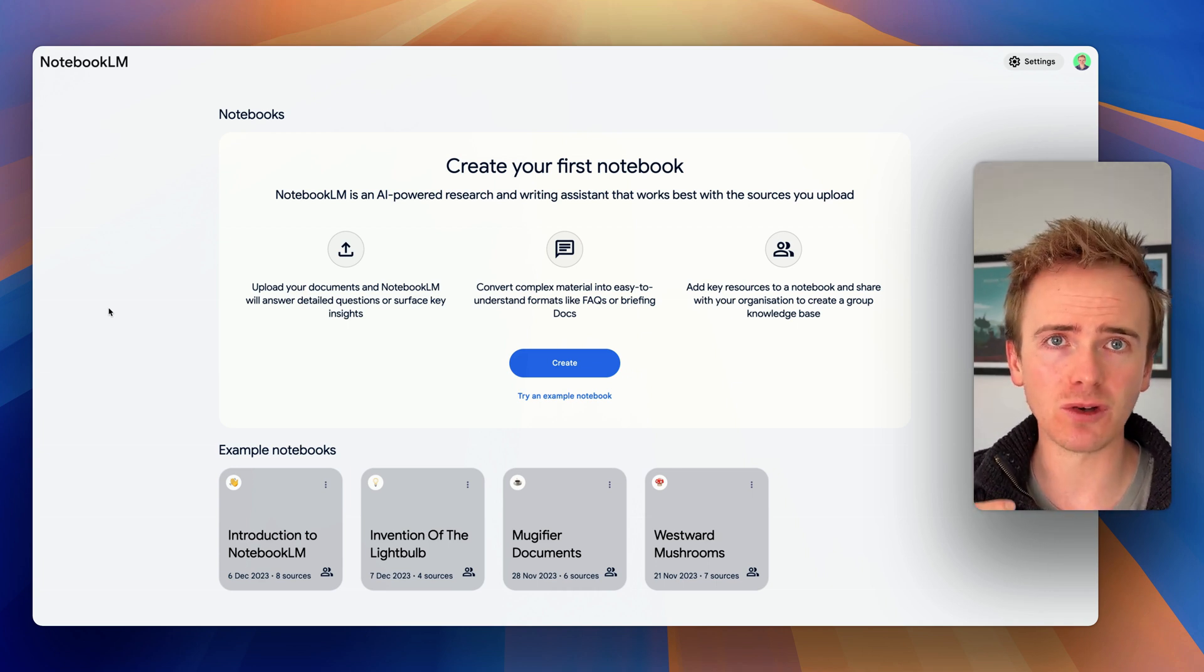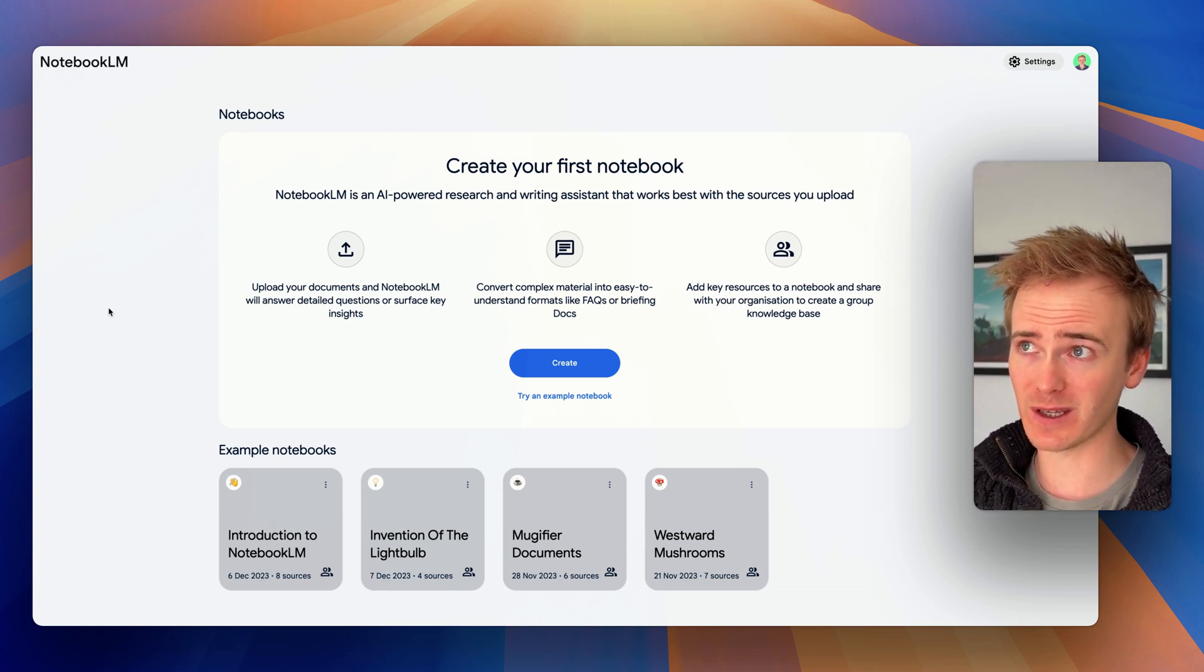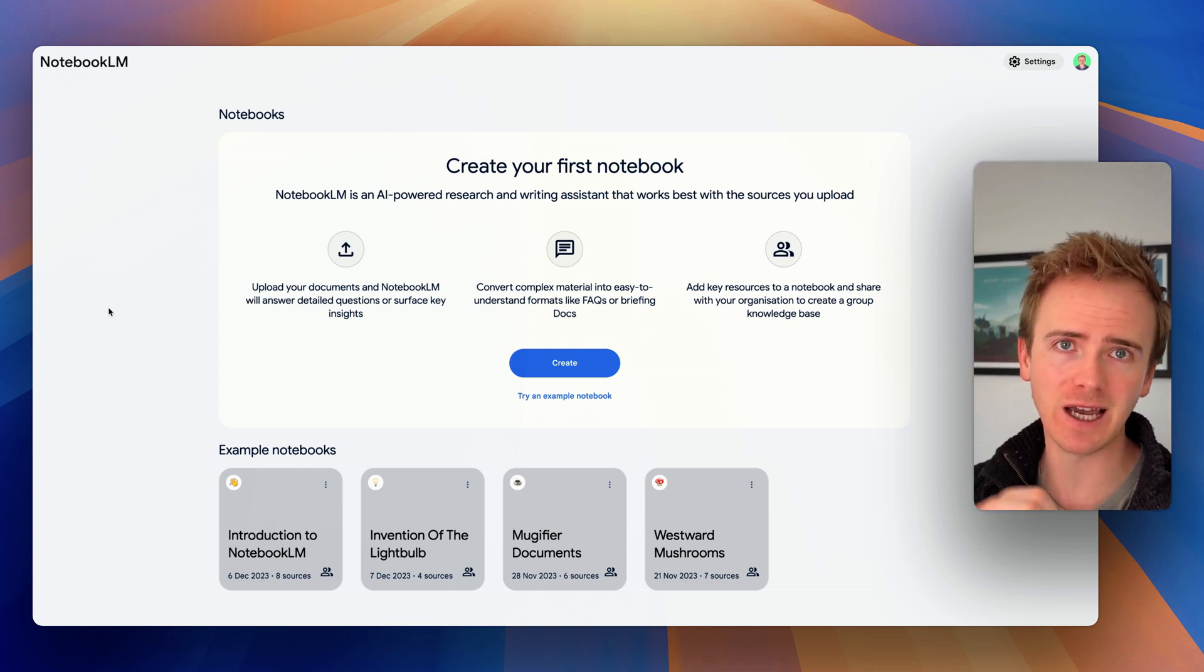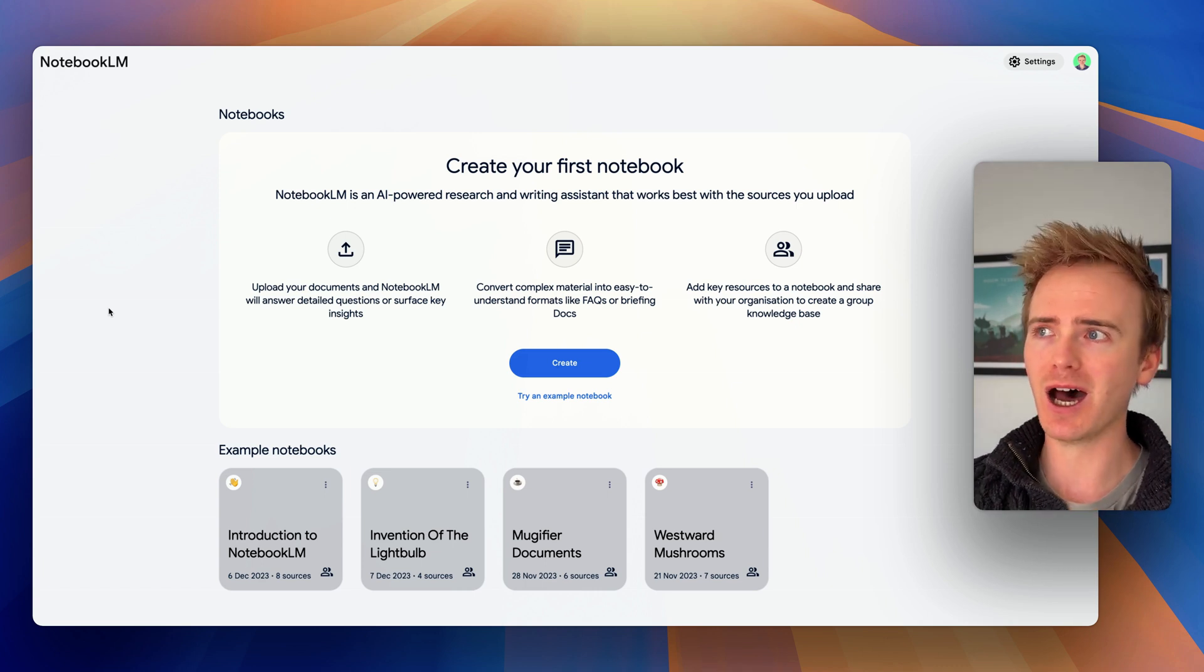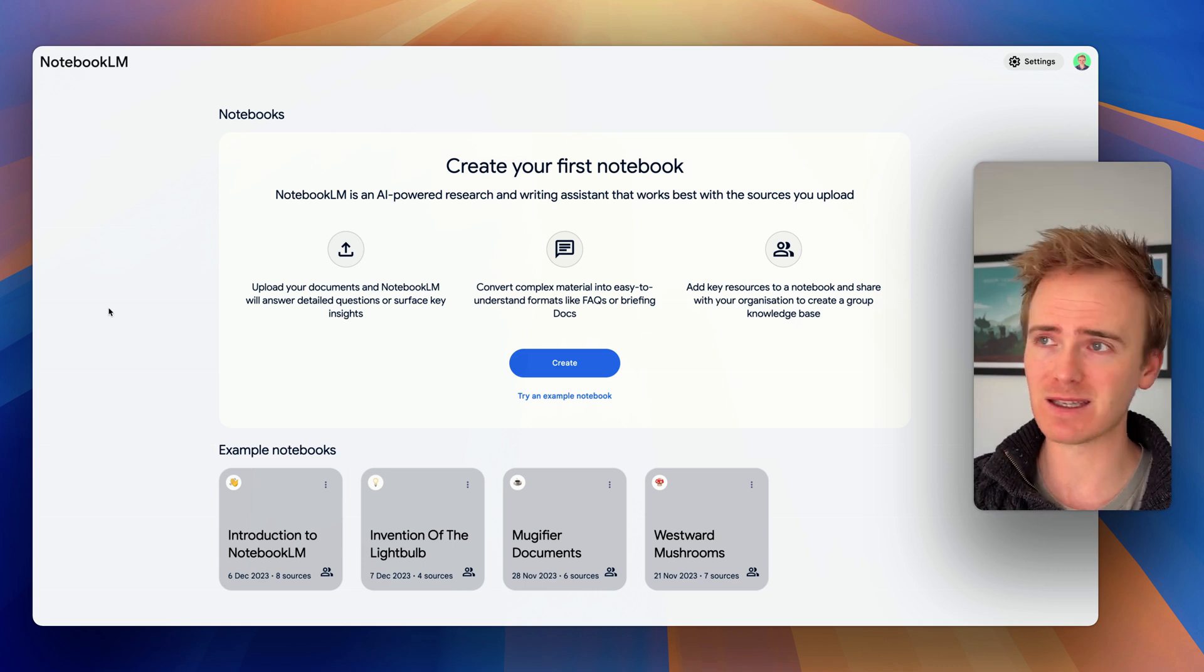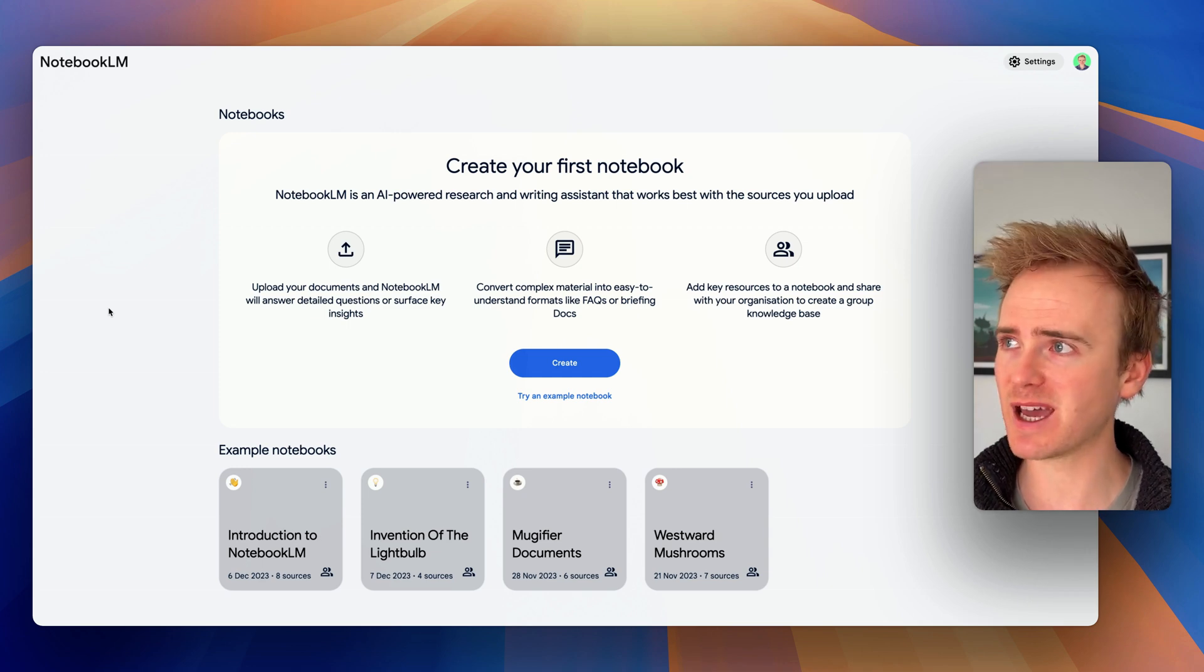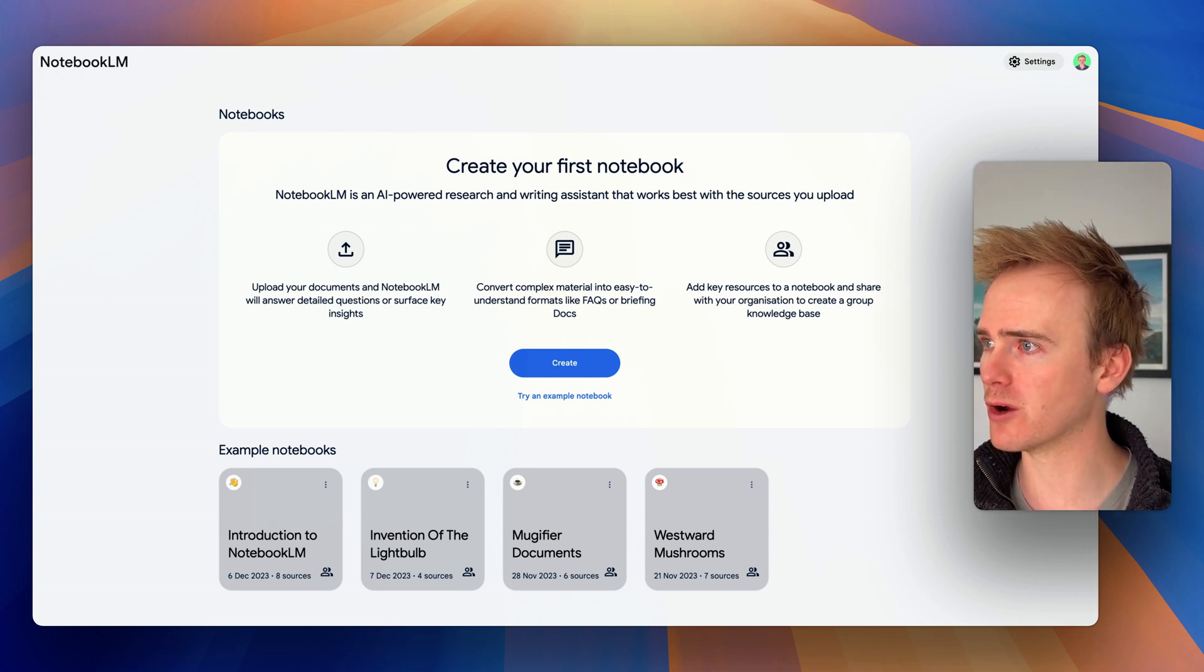We've done videos on RAG before. That's basically how you can take a large amount of data, retrieve what's necessary, shrink it down, funnel it down, pass it into an AI. Honestly, maybe in the future, that's not going to be necessary simply because the context windows on these AI models are going to grow and grow and grow.